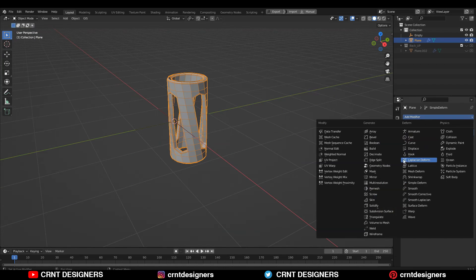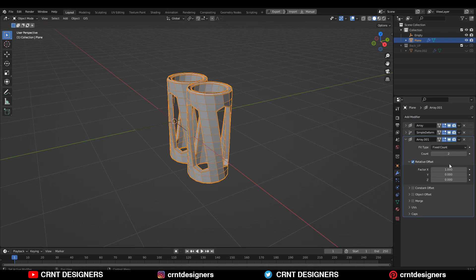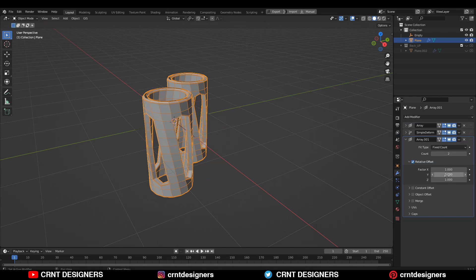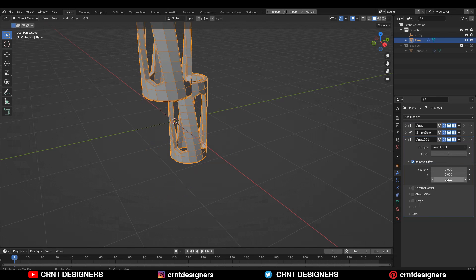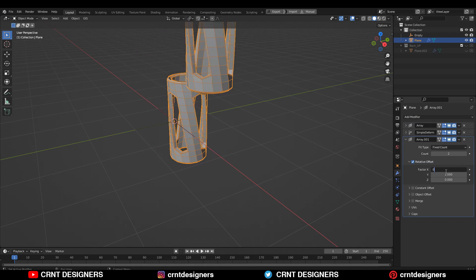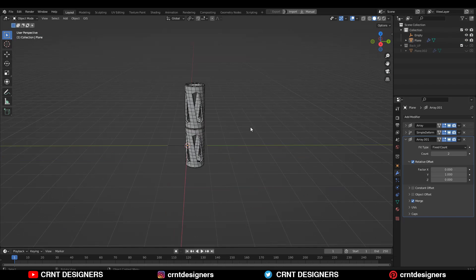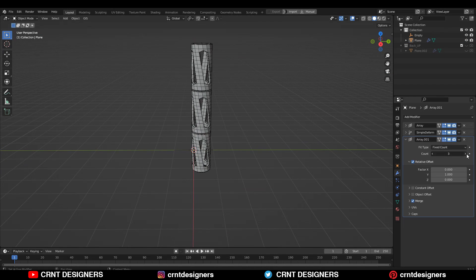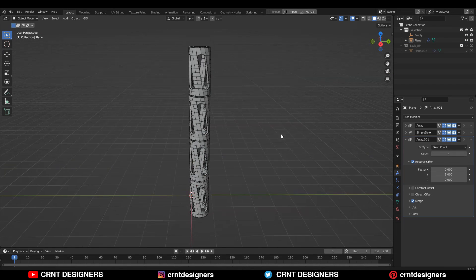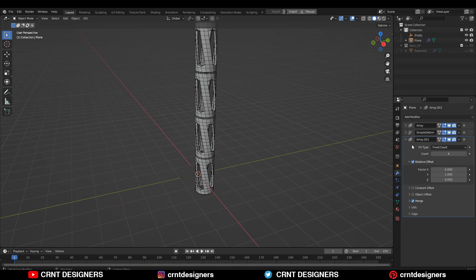After that, you need to add one more array modifier. Then give the factor 1 along the z-axis. Then increase the array count up to 4, 5, 6, 7 — whatever you need.